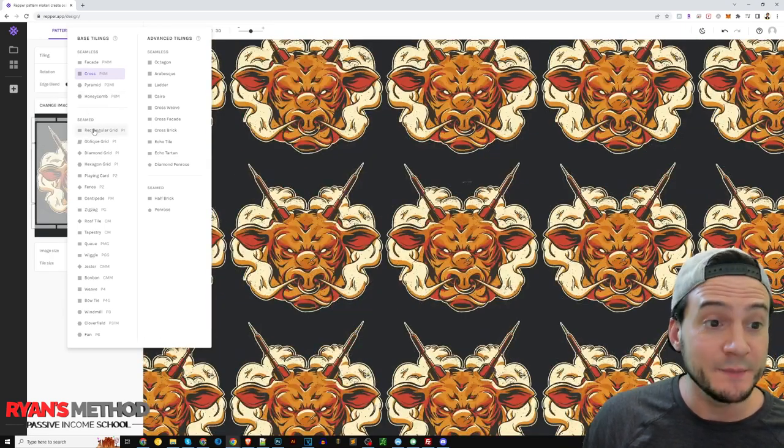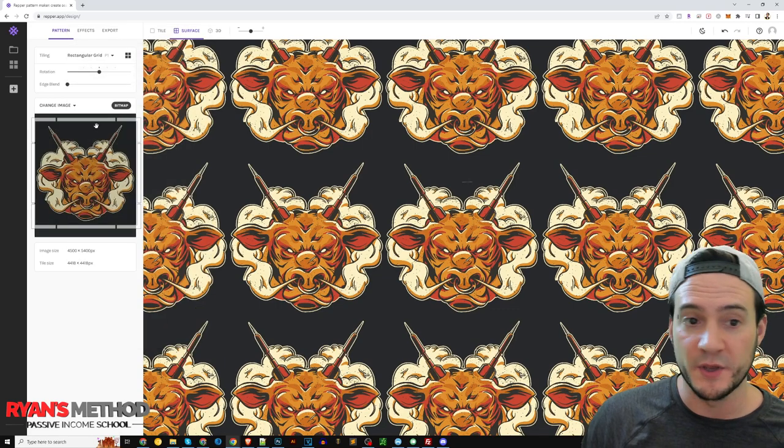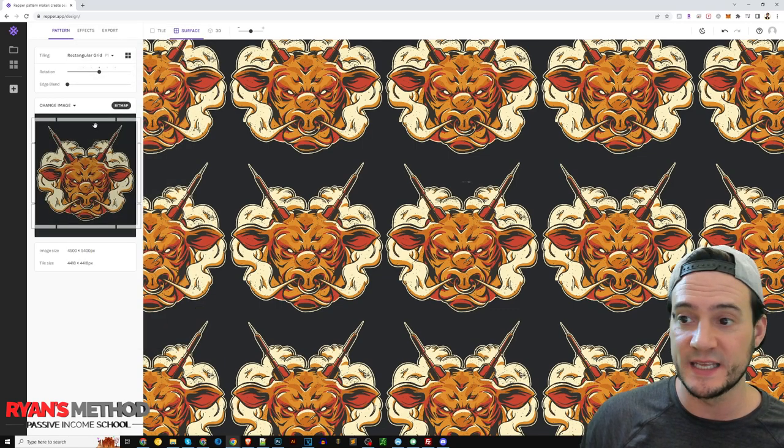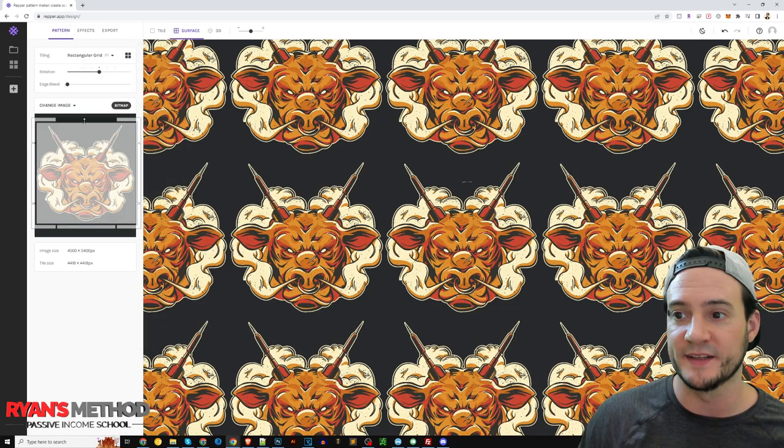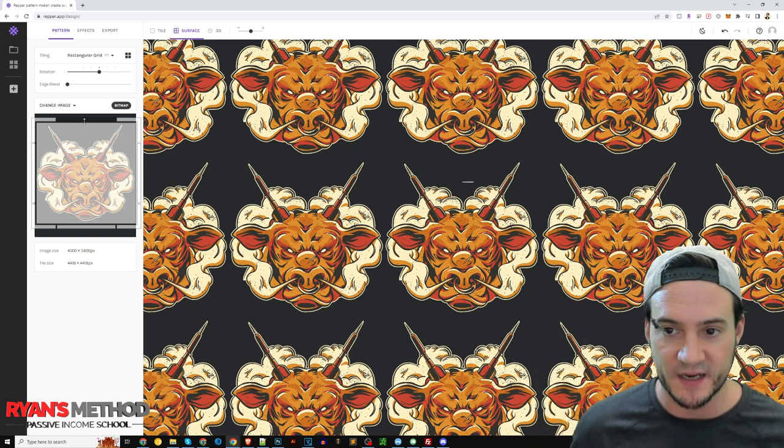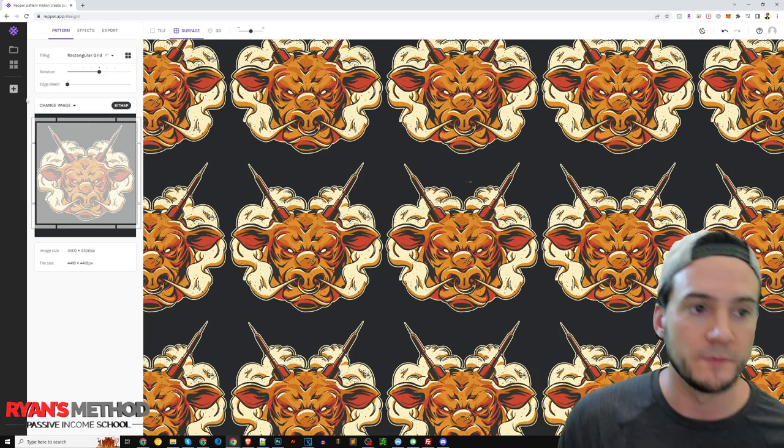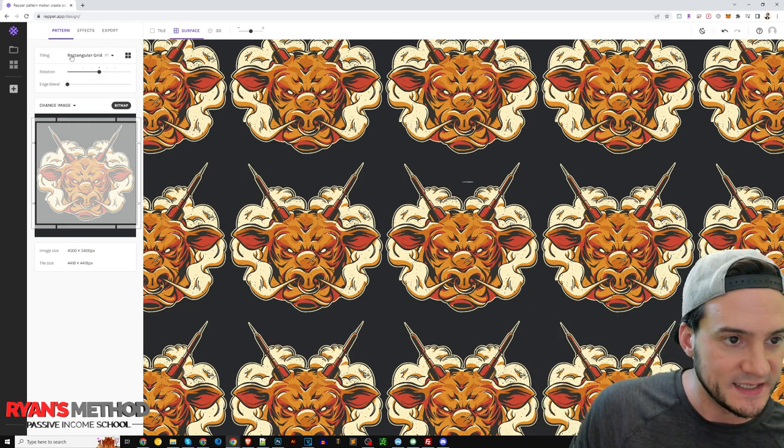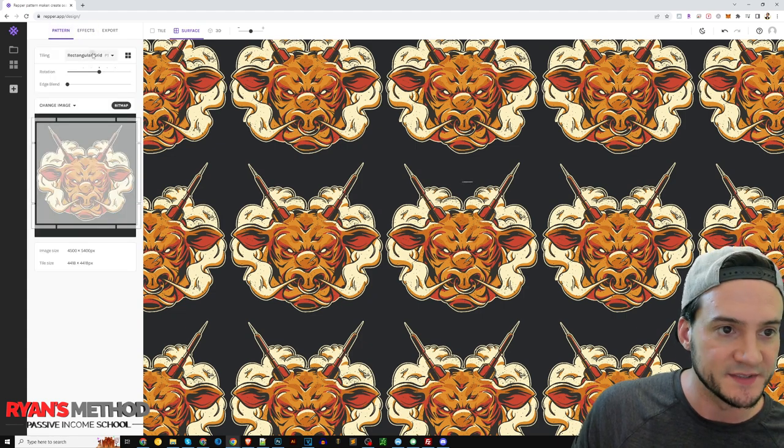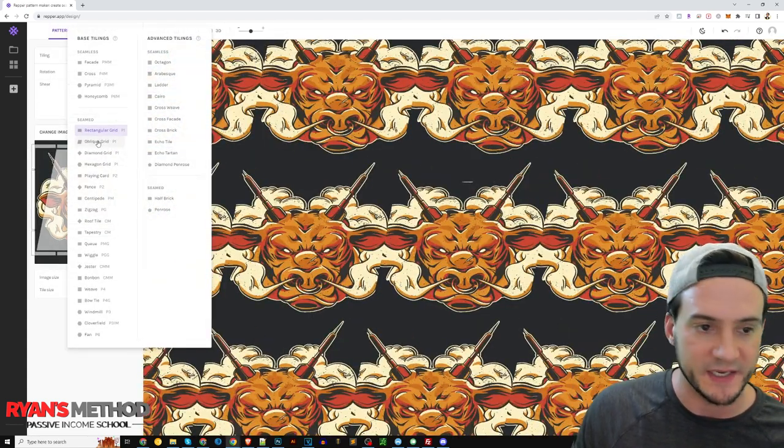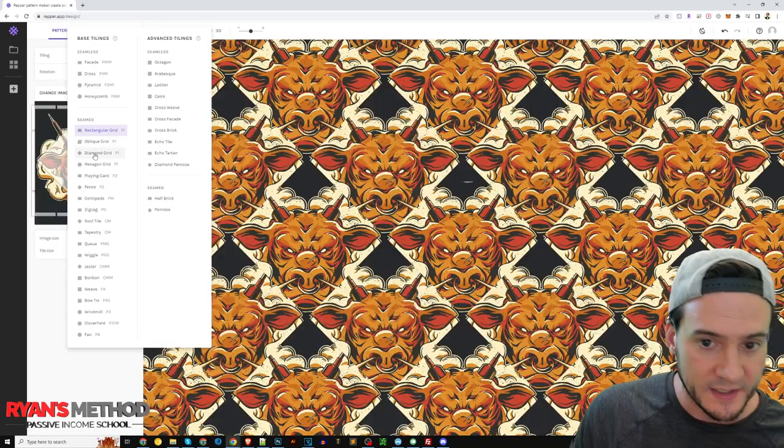Seamed, so you have a rectangle grid, but you'll notice that it looks, no that's not seamless, because you can see the majority of the guy's head on the left, so that is not seamless. But you can play around with this, obviously there's so many it's tough to be an expert in all them.